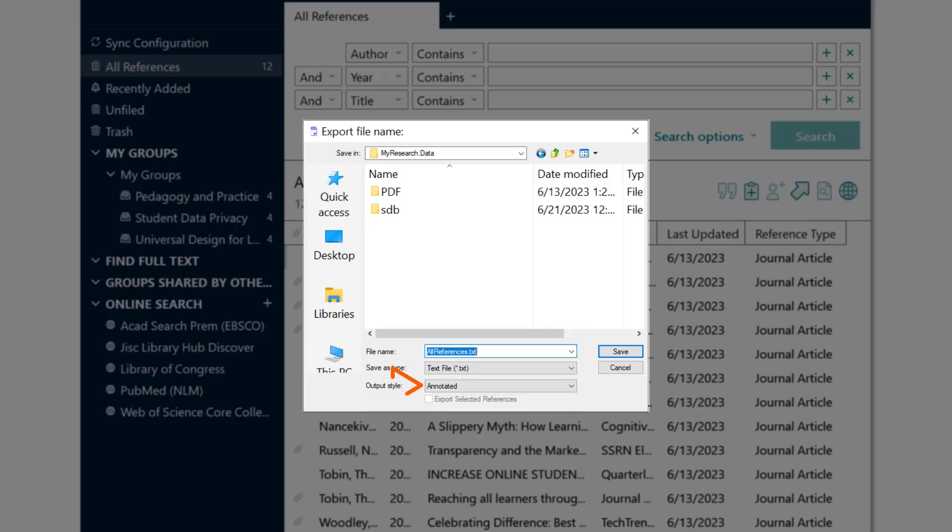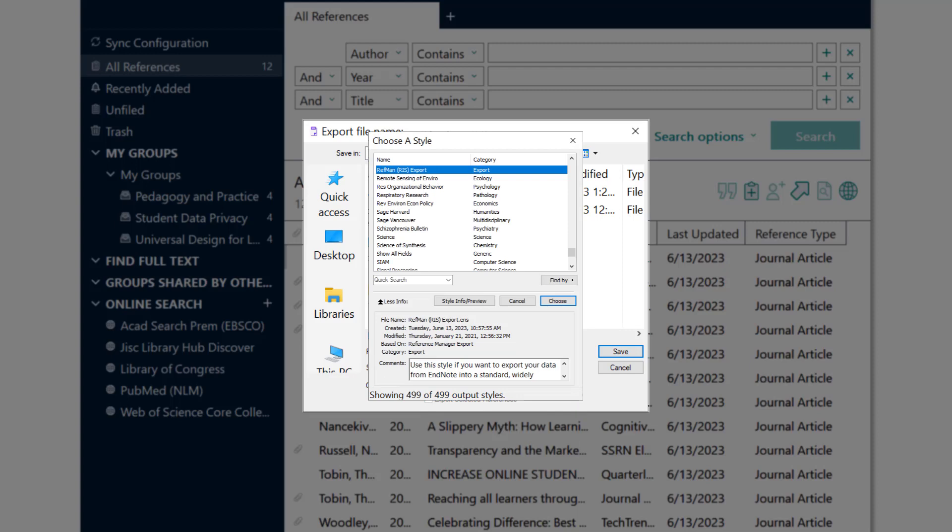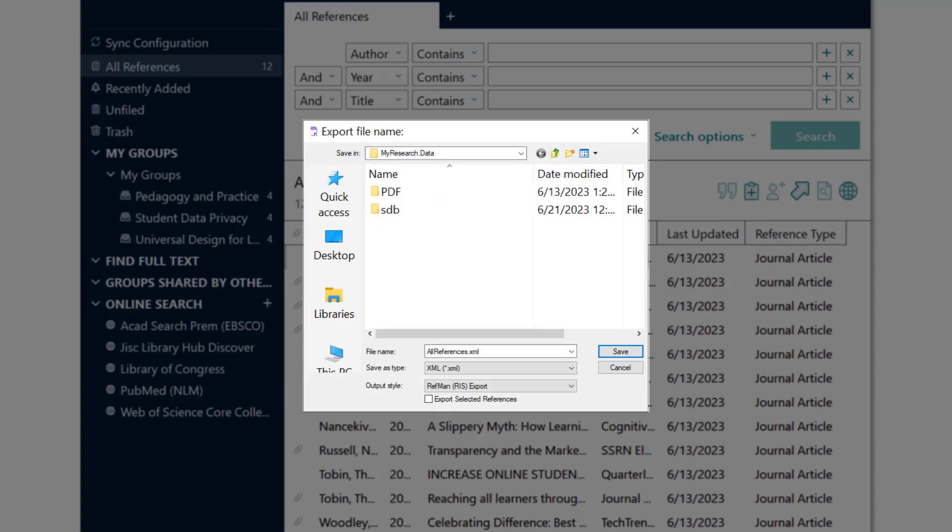To edit the output style, click the drop-down box, choose Select Another Style, scroll down to find and select RefMan RIS Export, and select Choose. If you're exporting a subset of your library, check the Export Selected References box. Otherwise, make sure it's unchecked. Next, click Save and then Close EndNote.